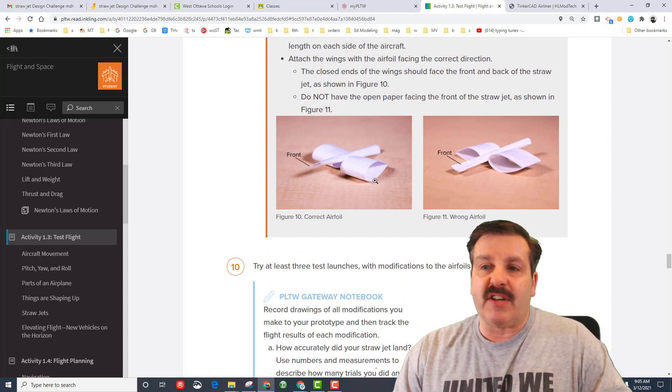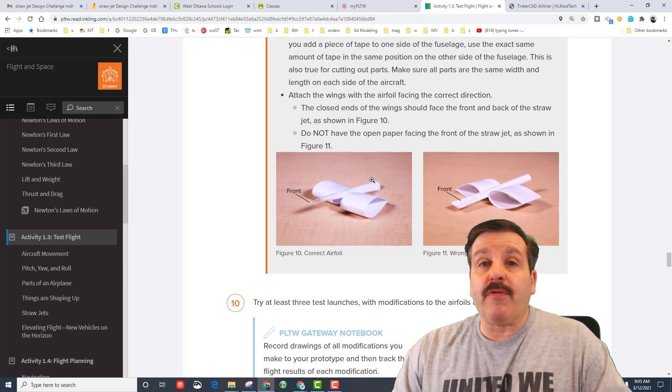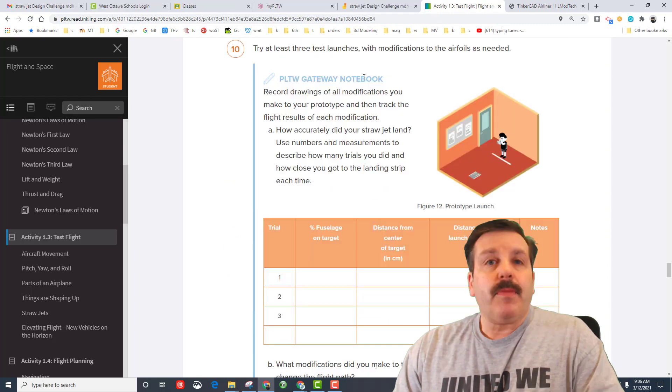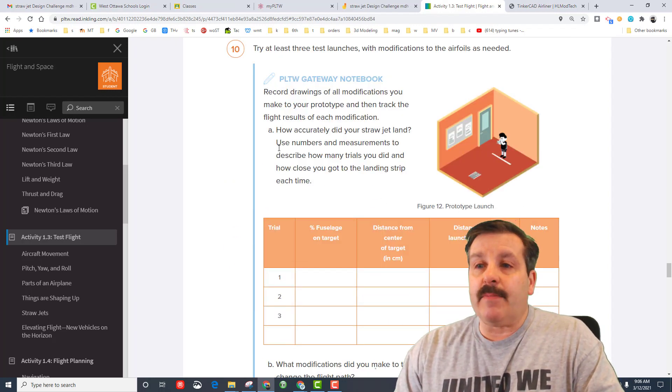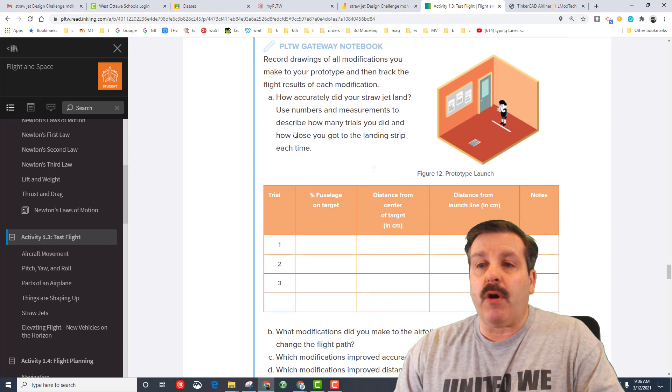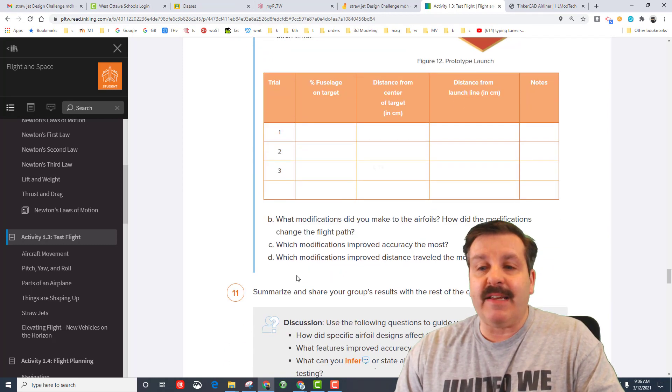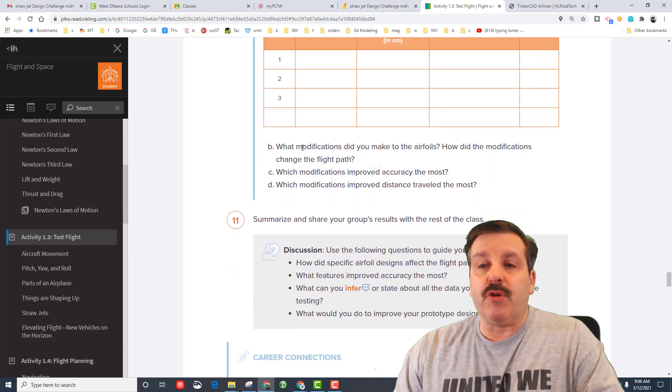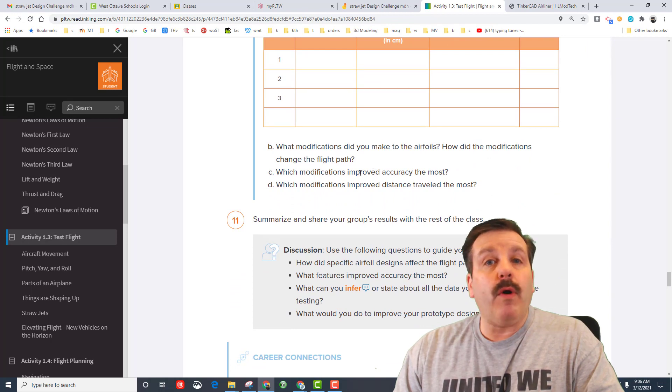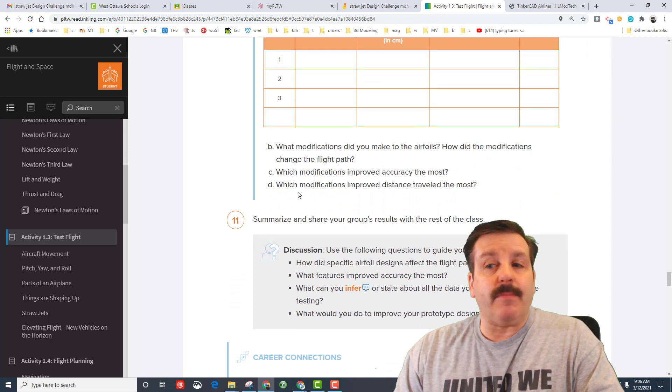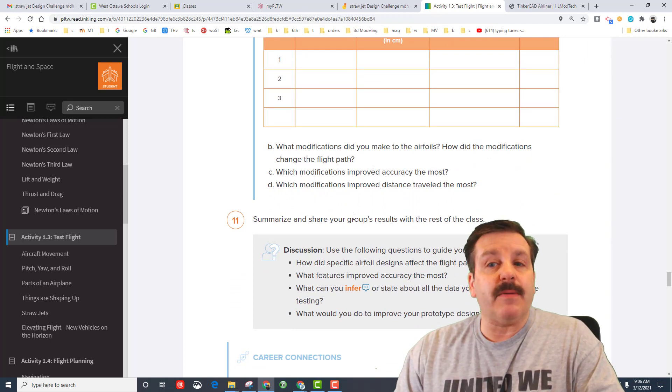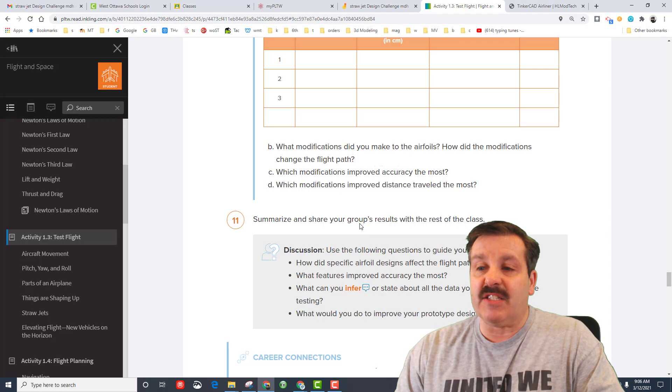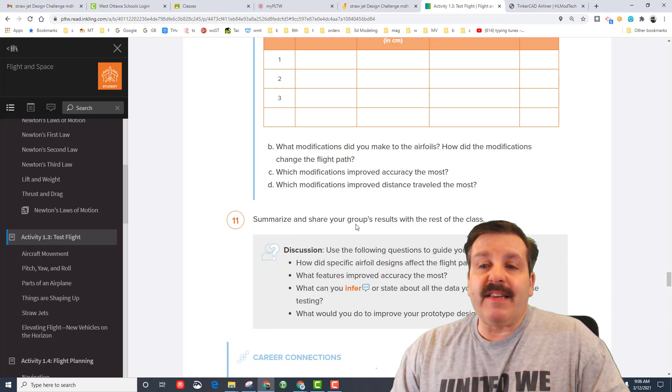Do note a common mistake was to have your fuselage nose go in front but your airfoils turn to the side which does not work. You want to make sure your airfoil is aimed the correct way. Make sure friends you have your data table, make sure you also talk about how it landed, make sure you talk about the modifications you made, what increased it the most, what modifications improved the distance the most.